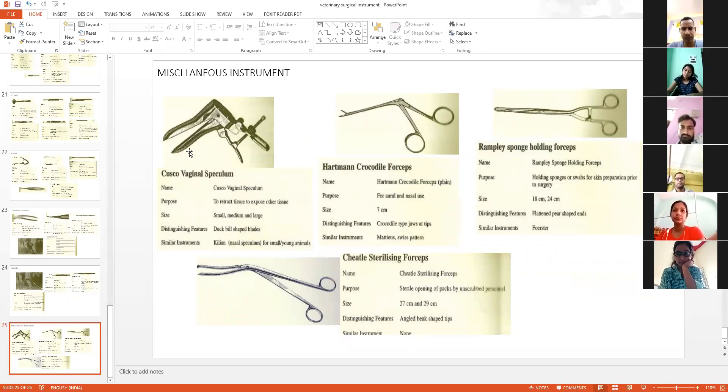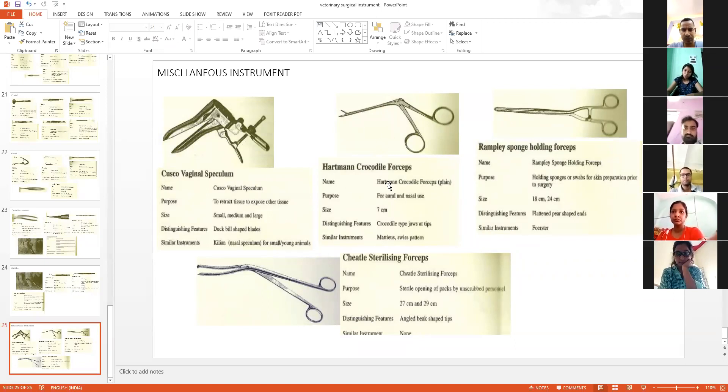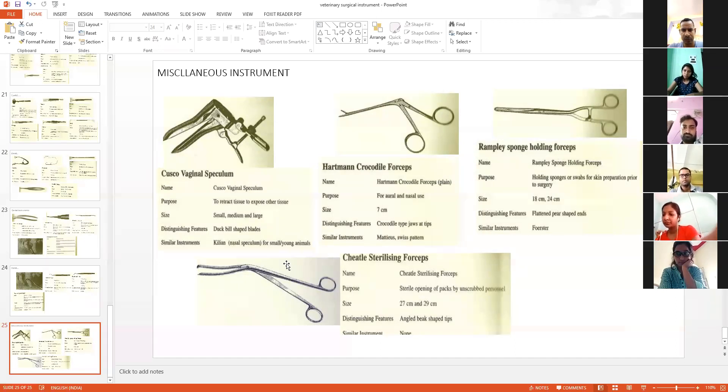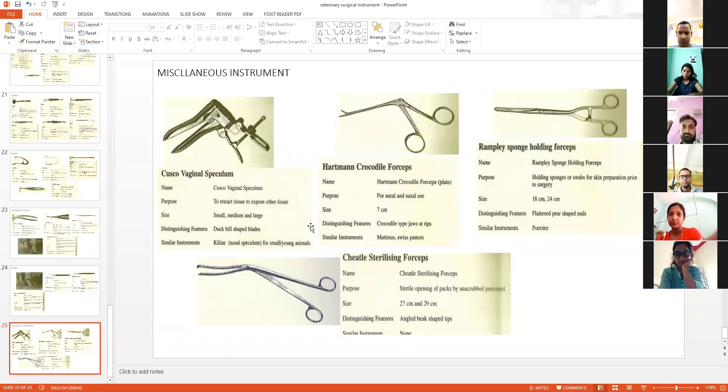This is very important. This is called Cusco's bivalve speculum. The specific name is not critical to remember, but I will send you the slides and PPT. At least you should know the names and important points I have covered.